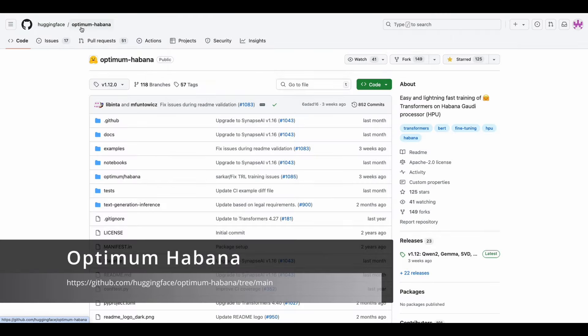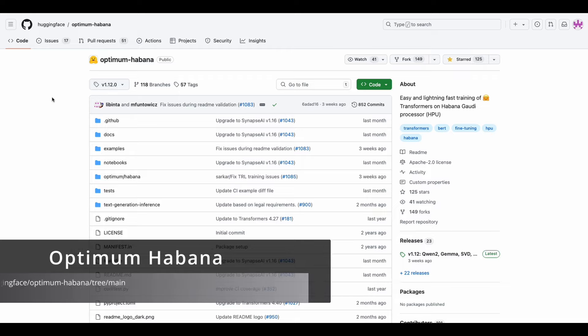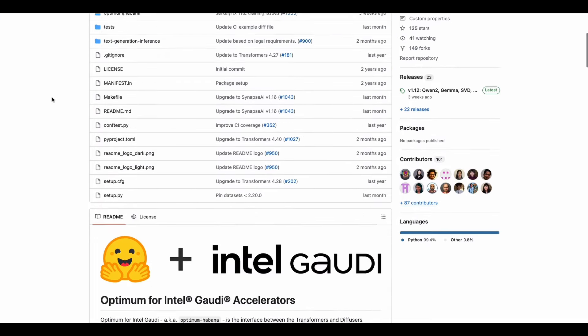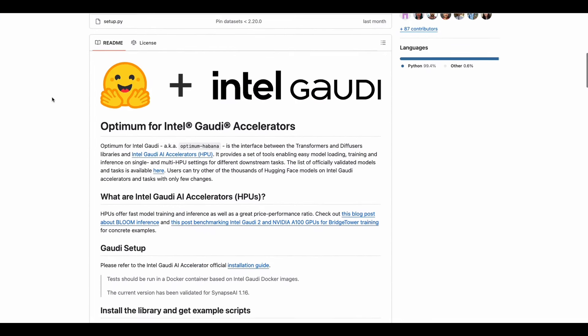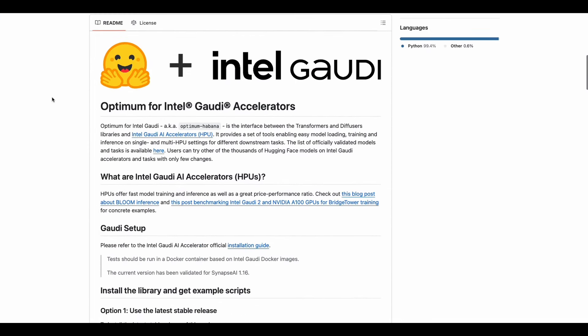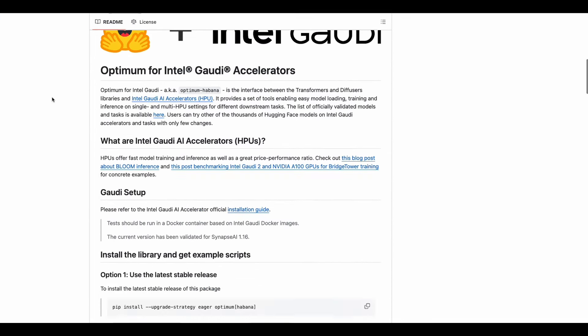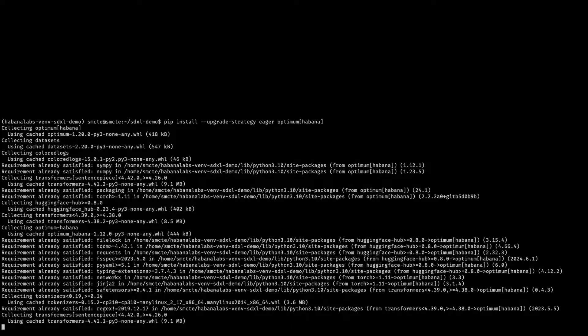Go to HuggingFace Optimum Hibana's GitLab repository. We're using the latest branch release tag. Note that the main branch is their development branch. Here we're going to be installing on bare metal, so let's use the latest stable release. Copy this over. Go back to our environment.